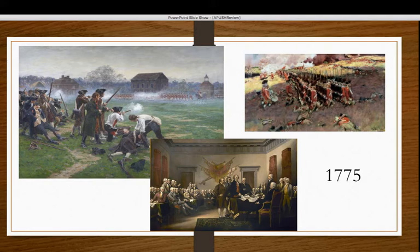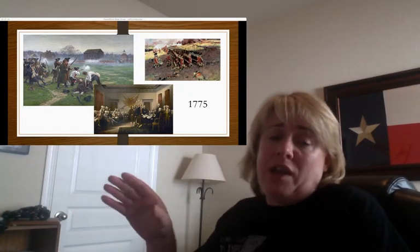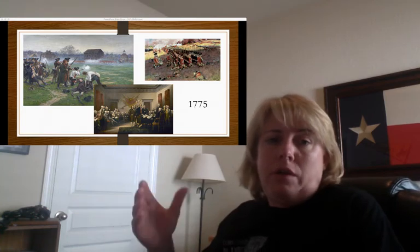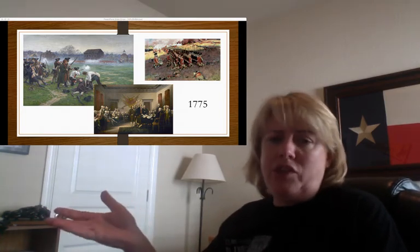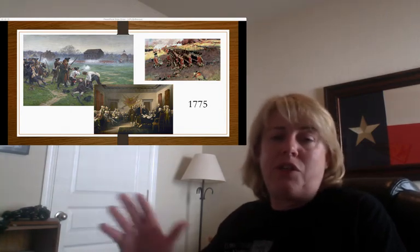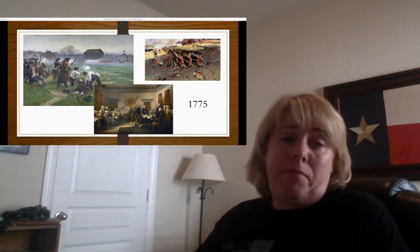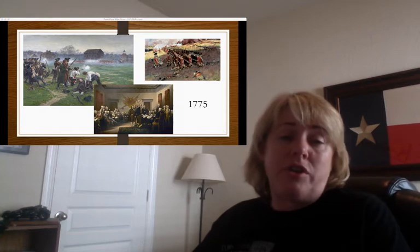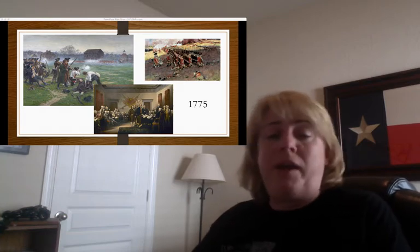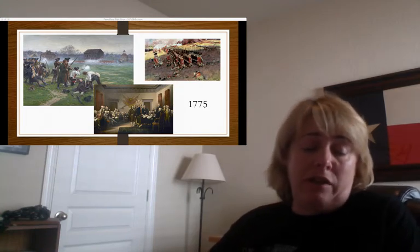The Second Continental Congress wanted one more try at peace, so they sent the Olive Branch Petition to King George, basically asking to return to the way things were prior to the Proclamation Line — go back to 1763 and all would be well. King George said no, and this led the Continental Congress to begin debating the Declaration of Independence. It also led to more confrontations, the big one being at Bunker Hill.